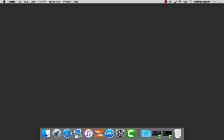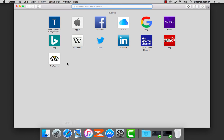The first step is to open up a web browser using Safari. Open up TrainingPeaks.